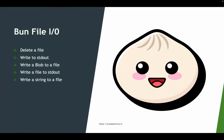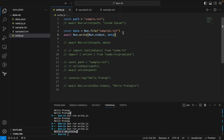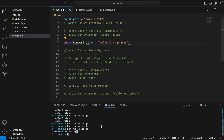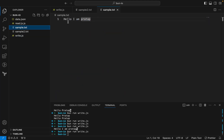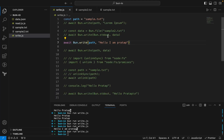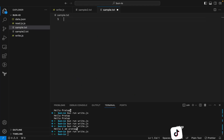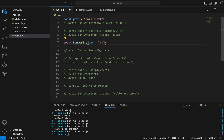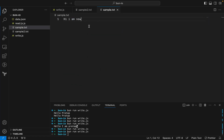To write a string to a file, I can say await bun.write(path, 'hello i am pratap'). Running the code and checking sample.txt, you can see the string is written. Note that it overwrites existing content — if the file previously had 'hi i am previous' and I write 'hi i am new', it overwrites with the new content.